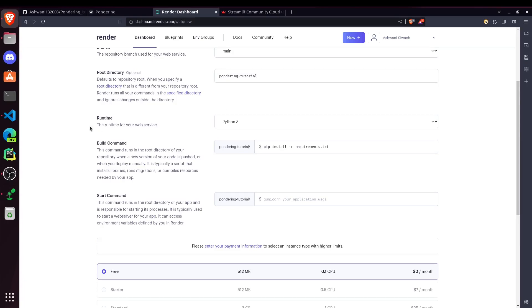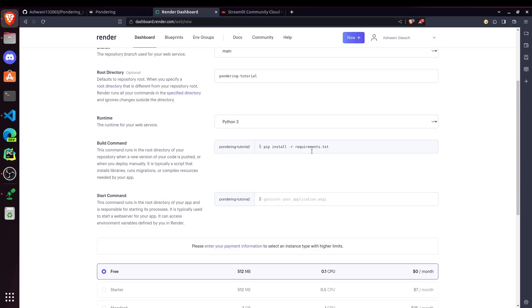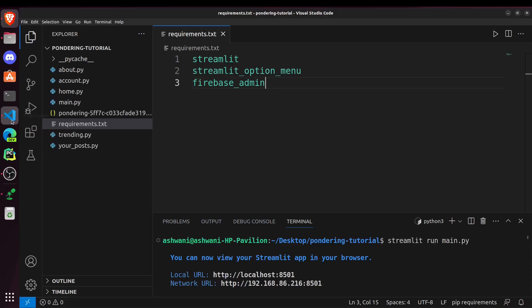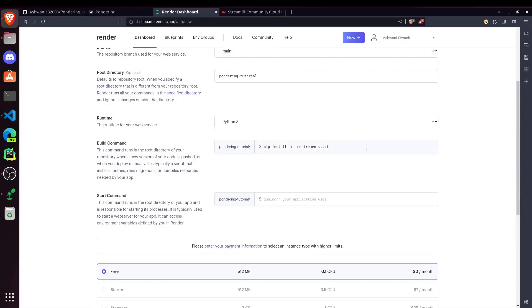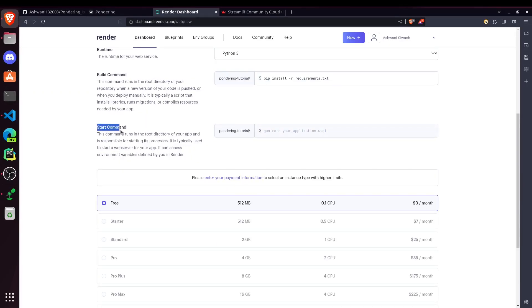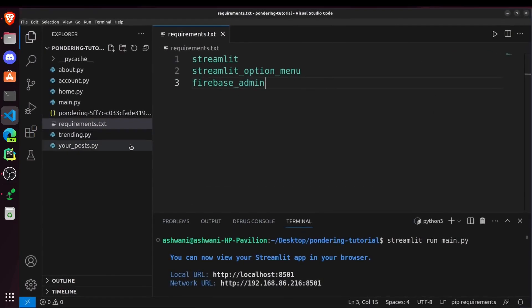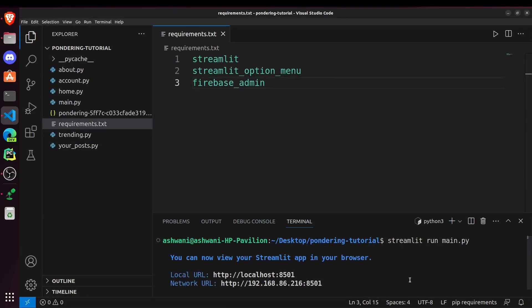And after that, runtime will be using Python 3. Then it asks for a build command. So this command will be run when we are going to host our website. So this will be used for installing all the requirements that we mentioned here. So it will install Streamlit and these all other packages. Then we have to use the start command. You can see that whenever we have to run our website, we were using this command. Streamlit run main.py. And we have to pass this command here.